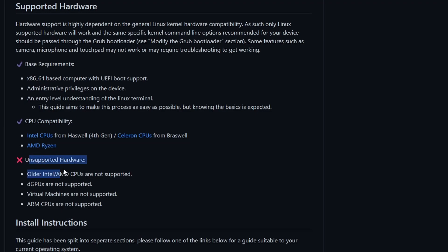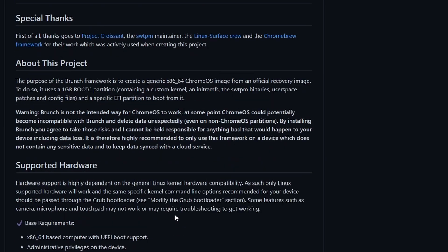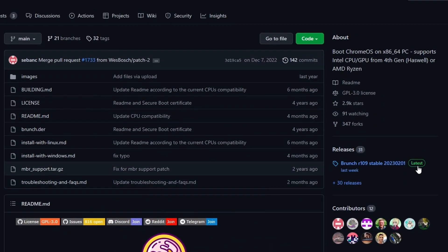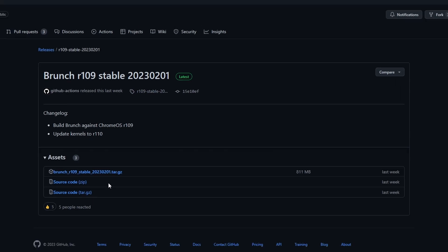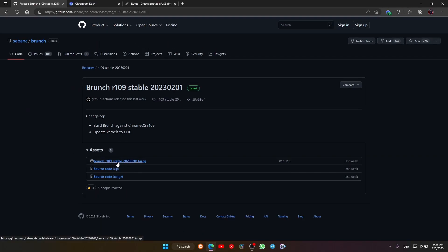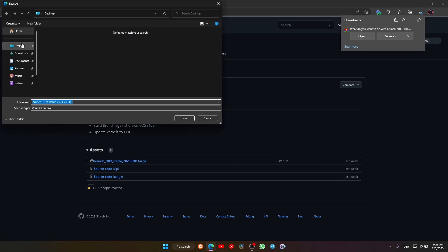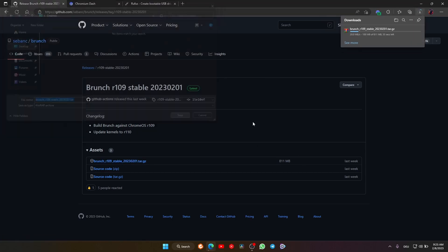Then you can go on and download the latest version. You have to download this tar.gz file—it's around 800 megabytes. I will save this on desktop.